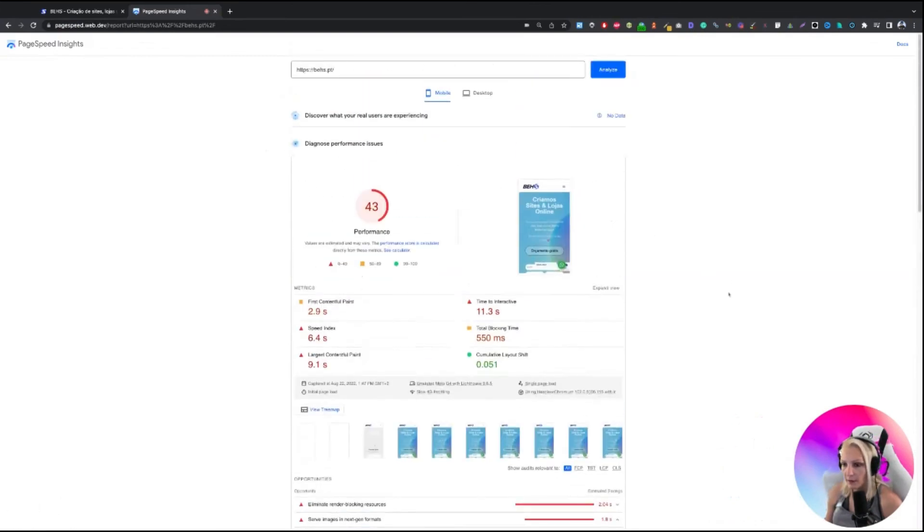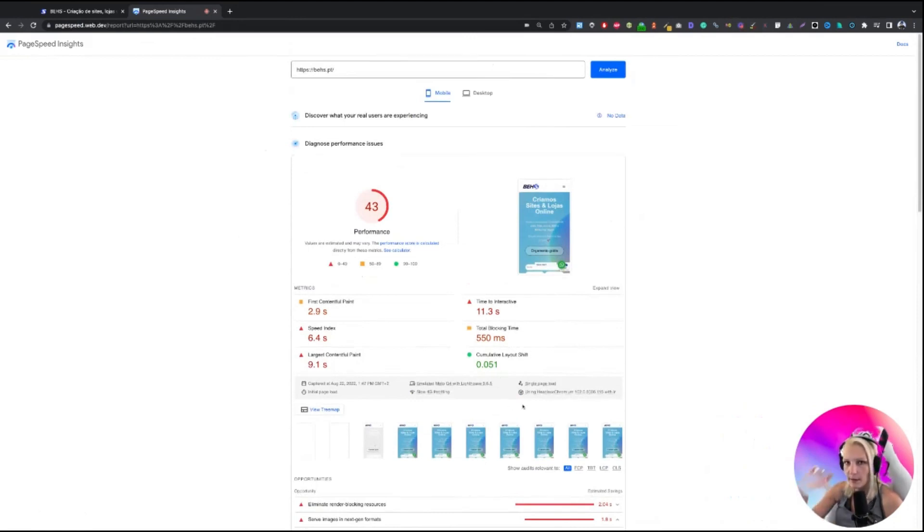So yeah, I think that's my take on it. And good luck with your site and see you in the next SEO audit. Bye bye.